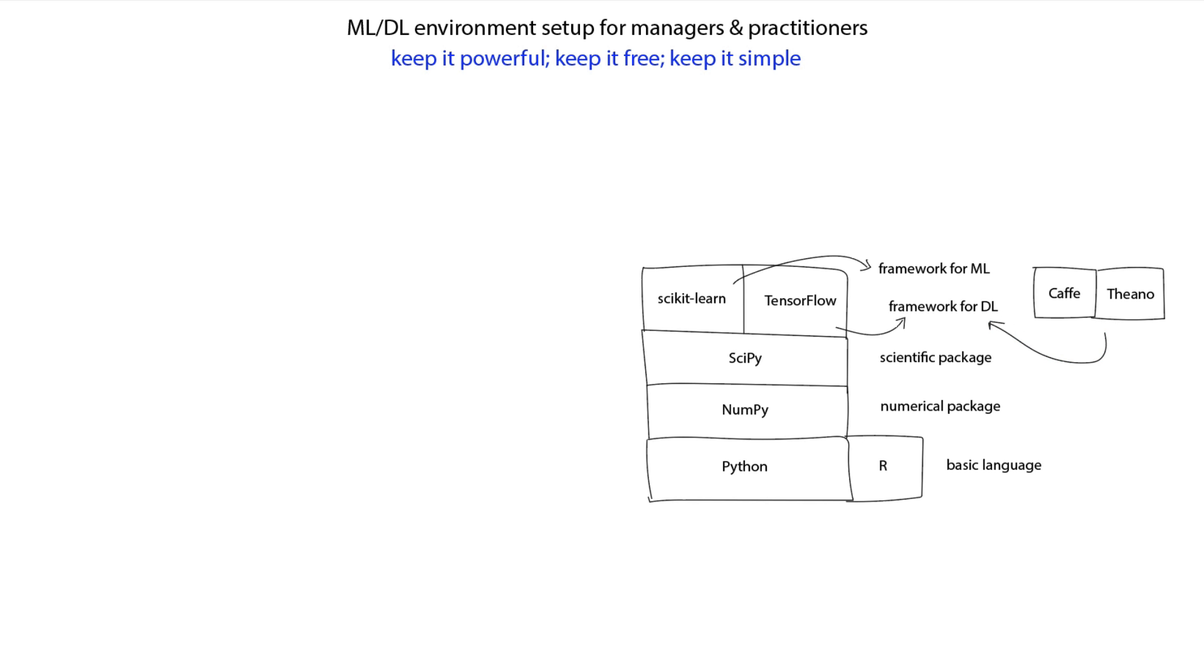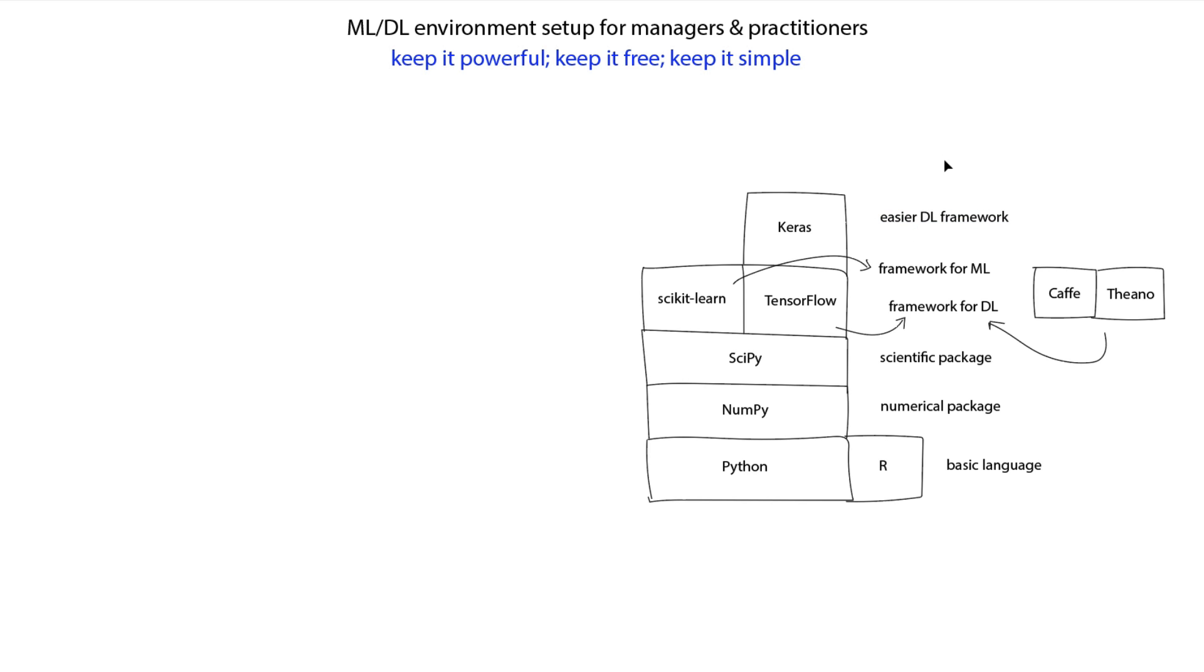On top of TensorFlow, you could have Keras, which is an even easier to use deep learning framework. Keras uses TensorFlow, or it could sit on top of Theano or Caffe as well, but for this purpose, we could say that Keras sits on top of TensorFlow, and it's a much easier framework to use.